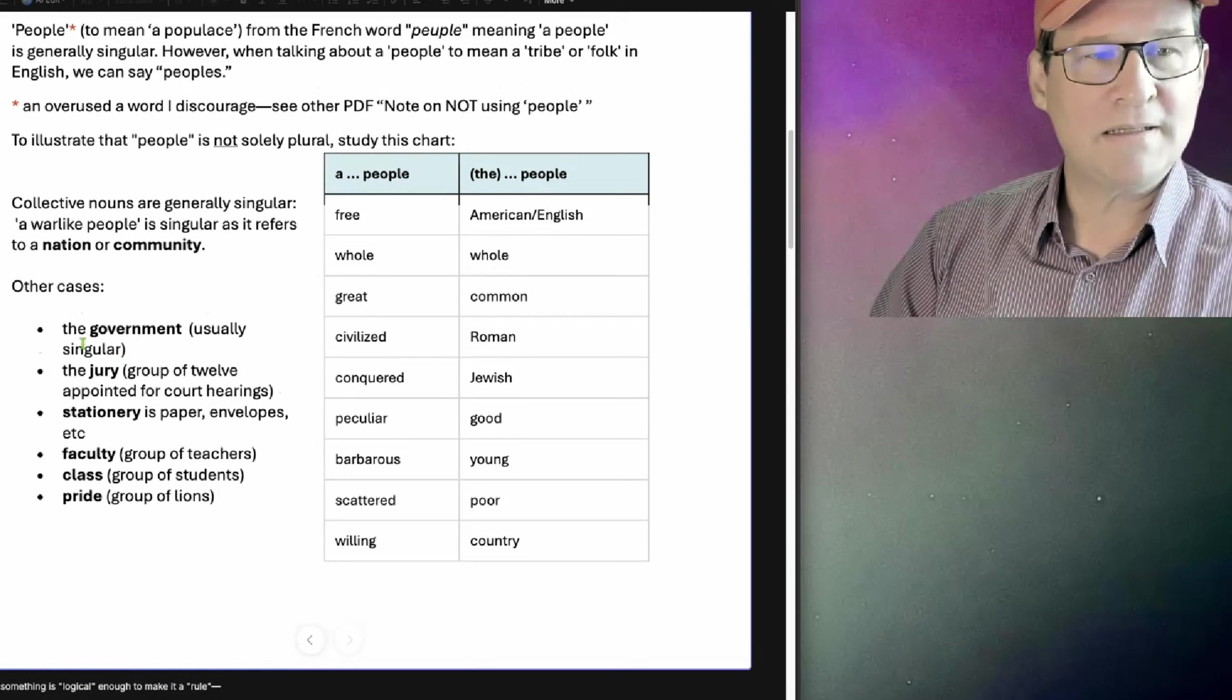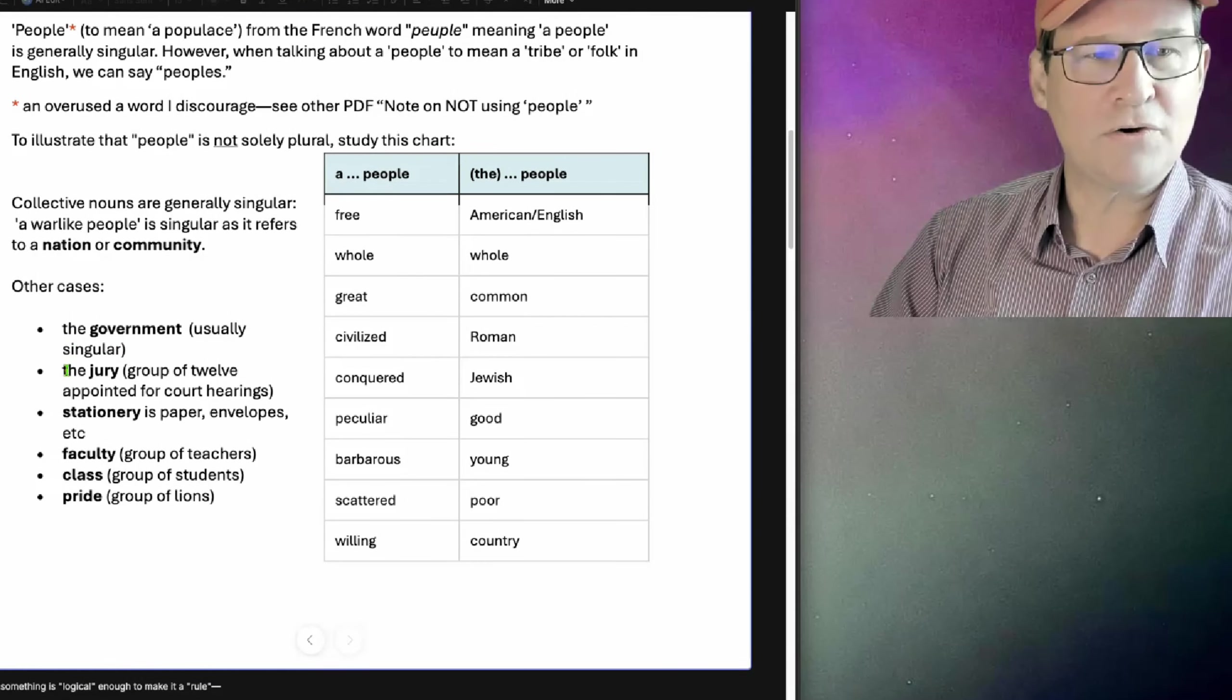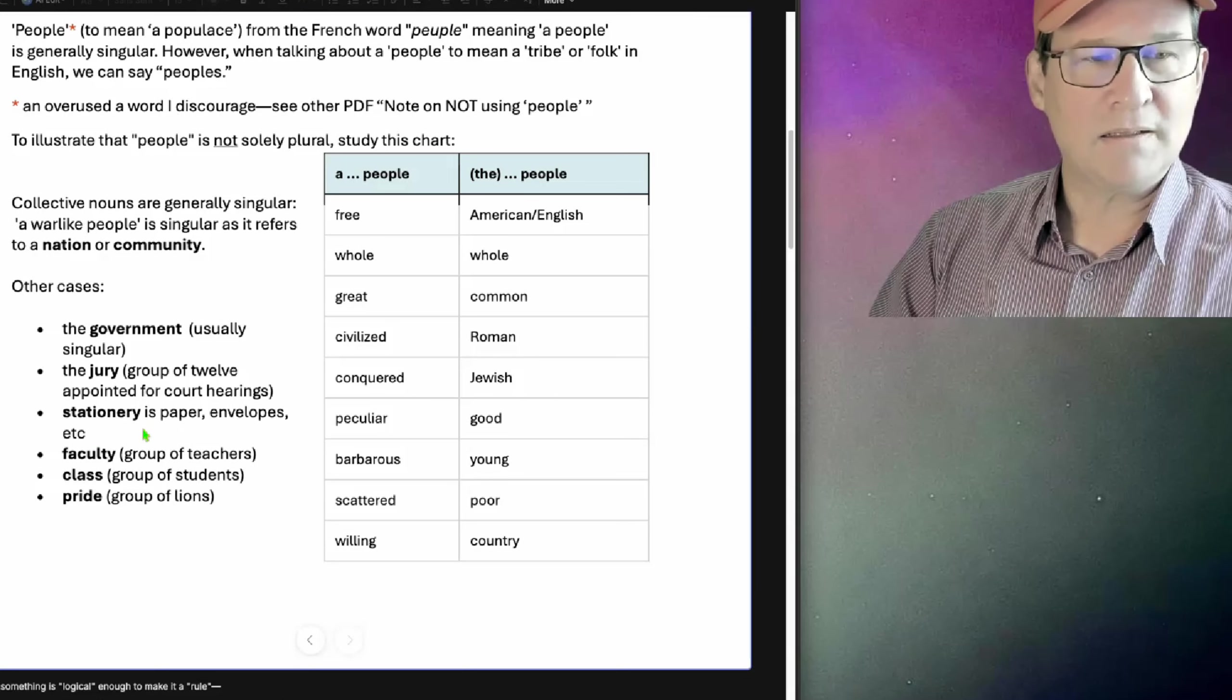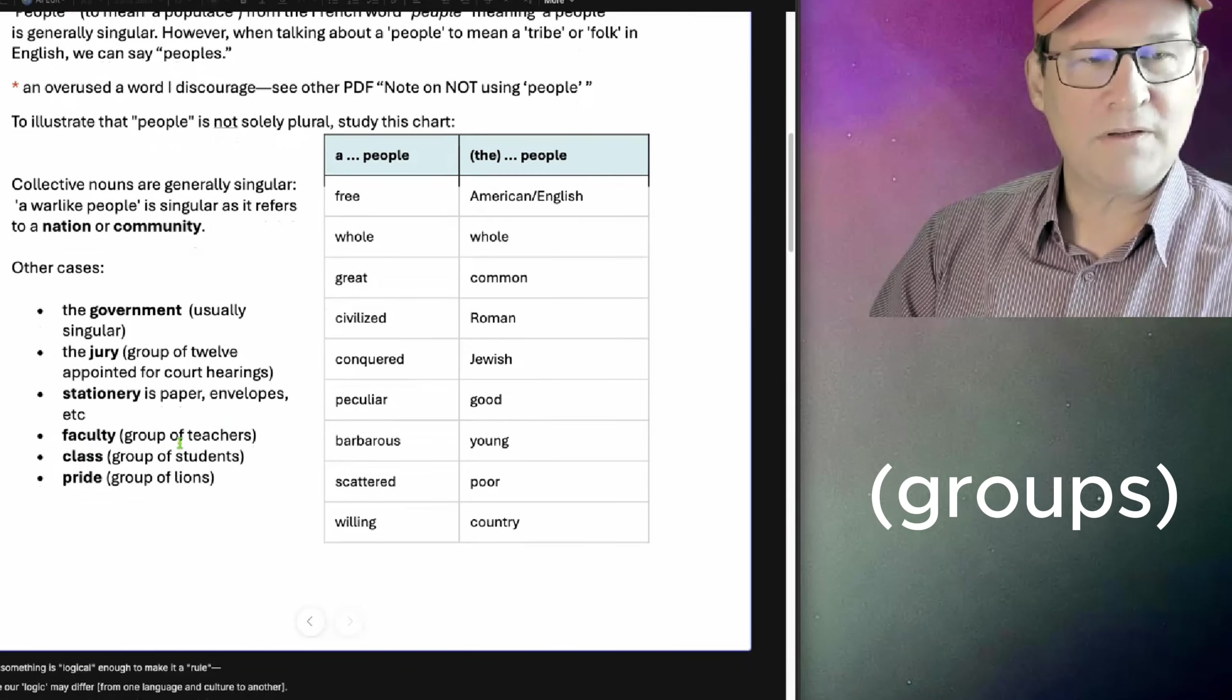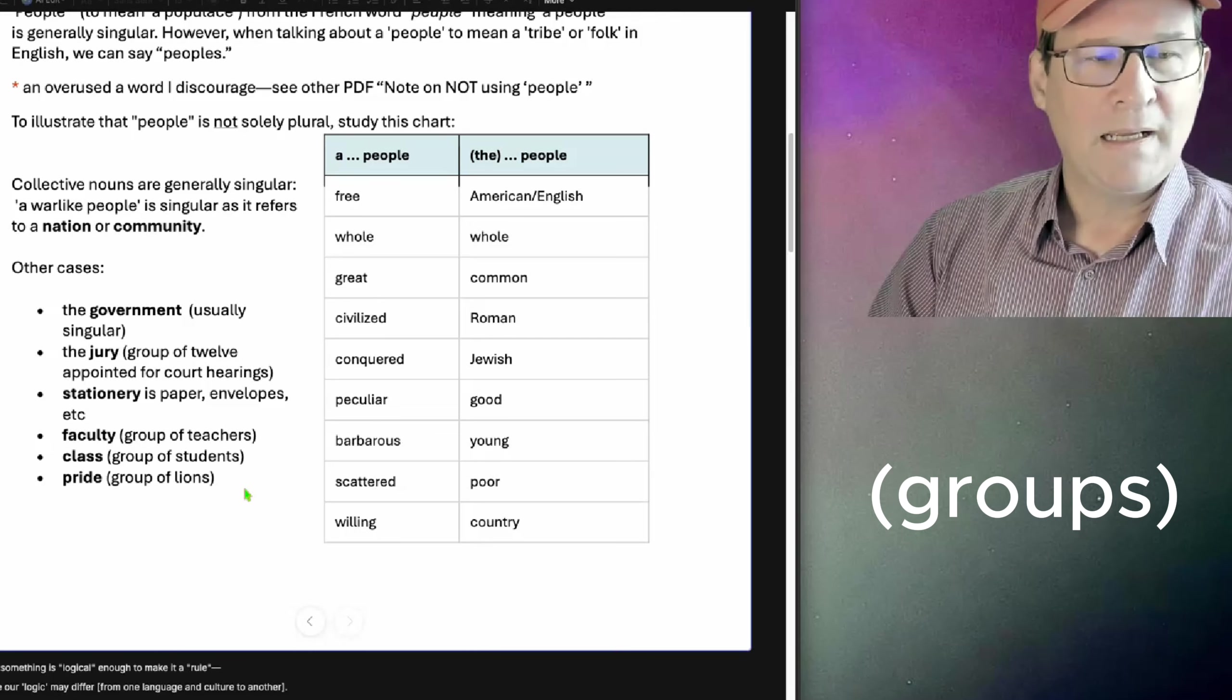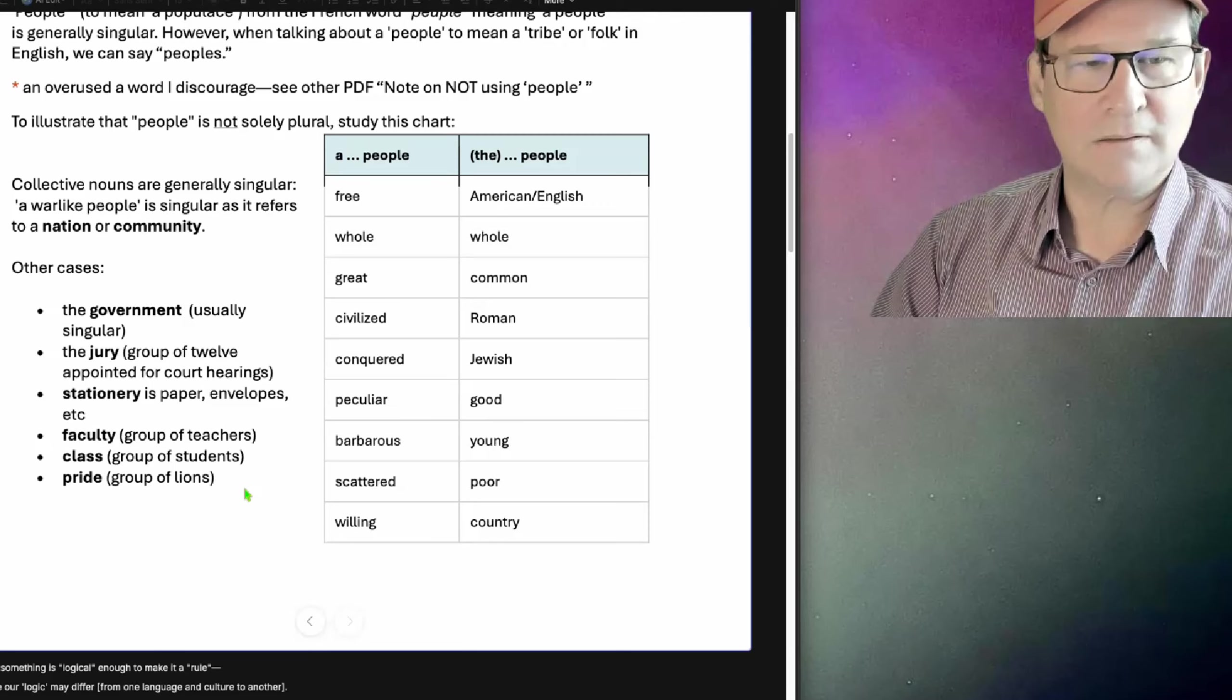Other cases, you have the government, usually singular. The jury, a group of 12 appointed for court hearings. Stationary is paper, envelopes. Faculty is a group of teachers, class, a group of students, and a pride of lions, and so on.